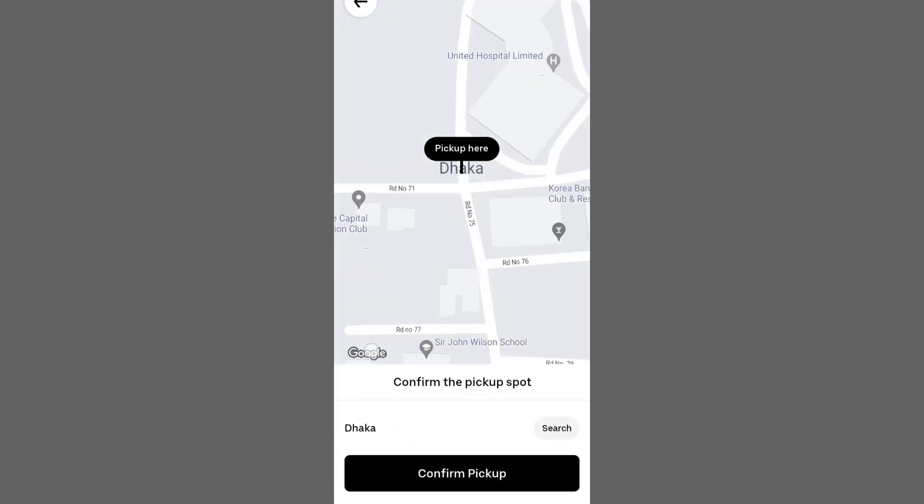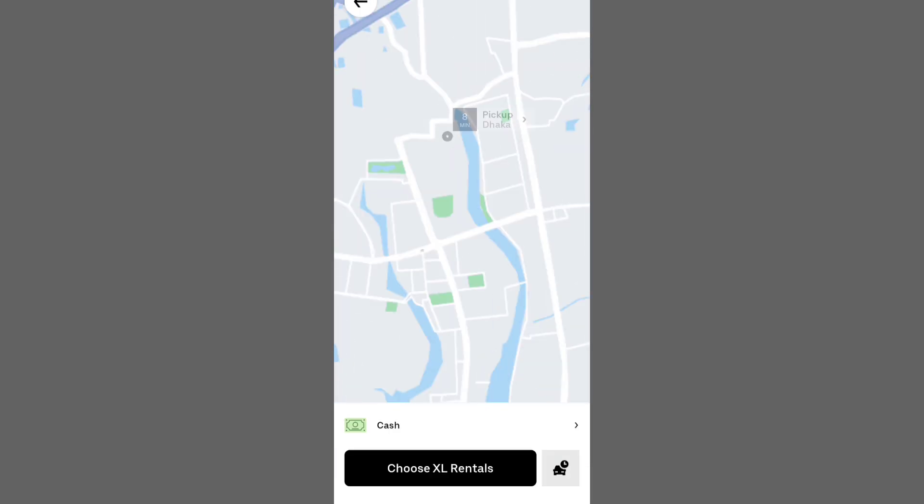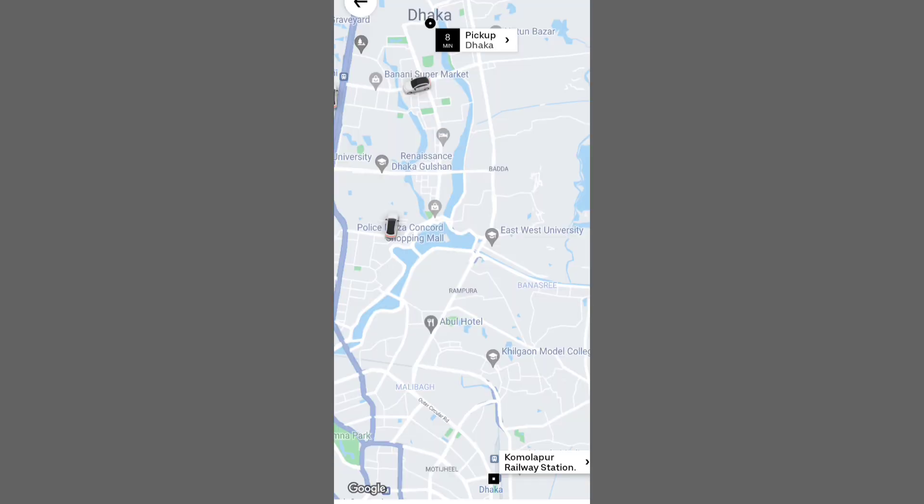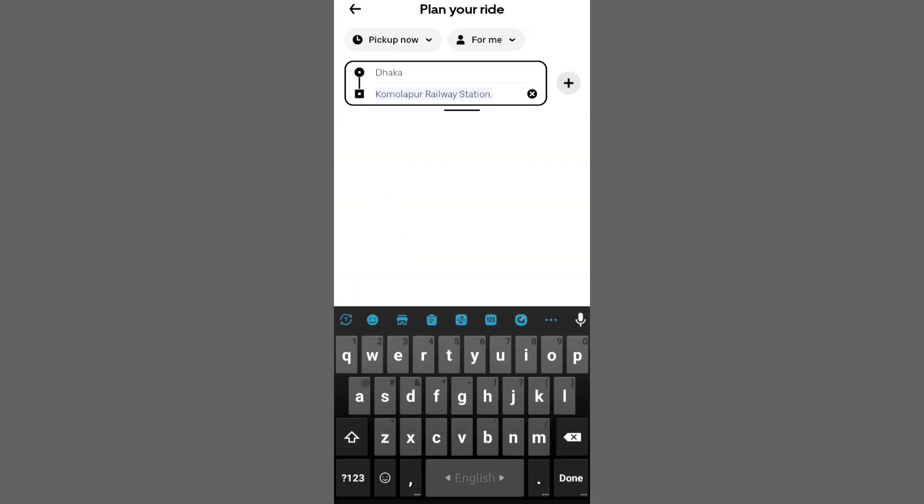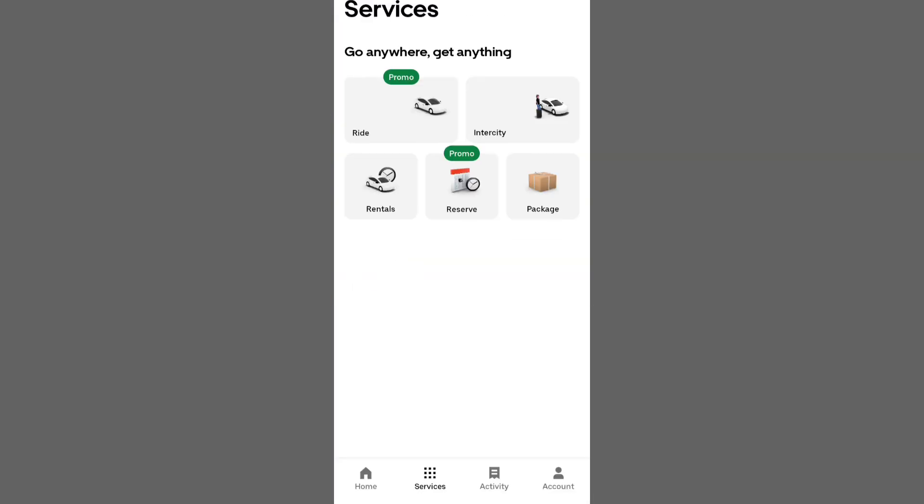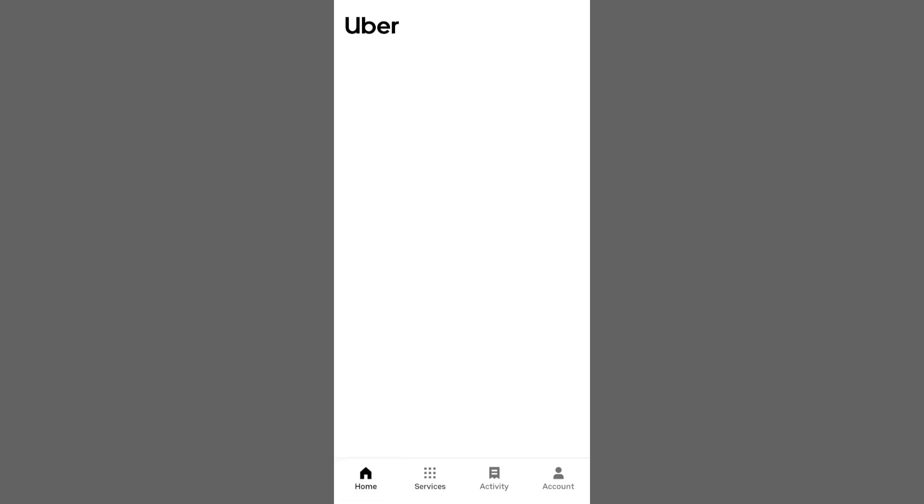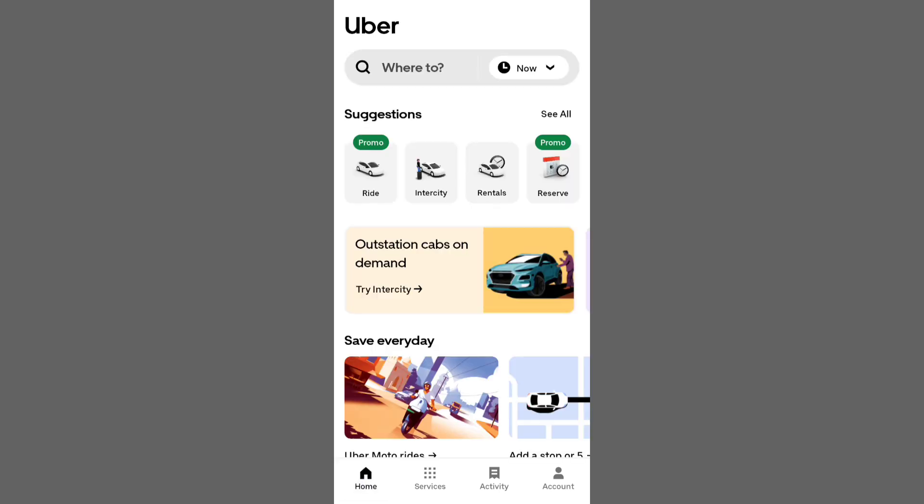It's that simple. The Uber app offers a seamless experience, allowing you to book rides quickly and affordably. I hope you found this tutorial helpful. Thanks for watching.